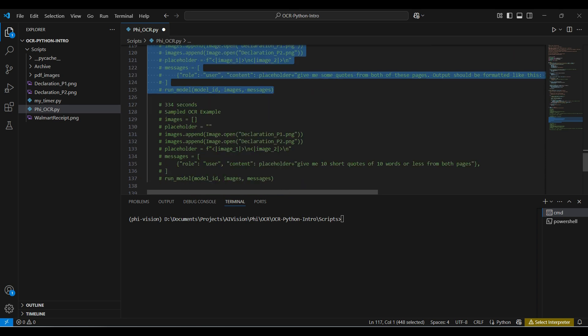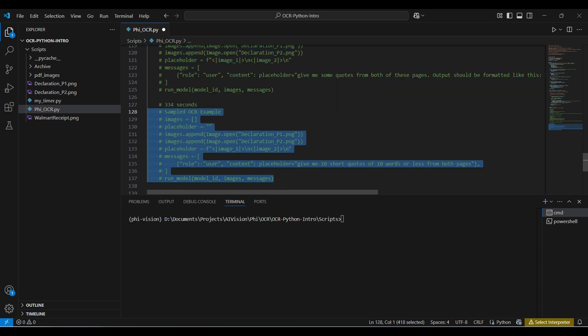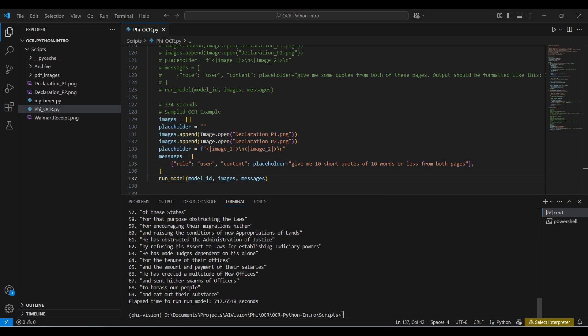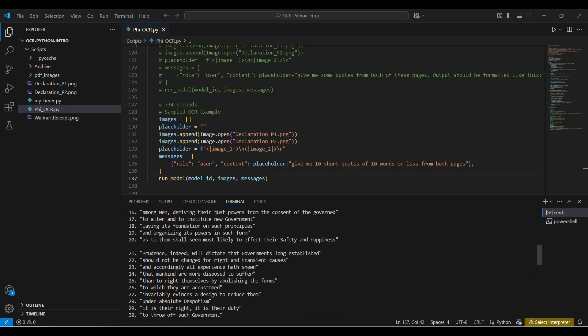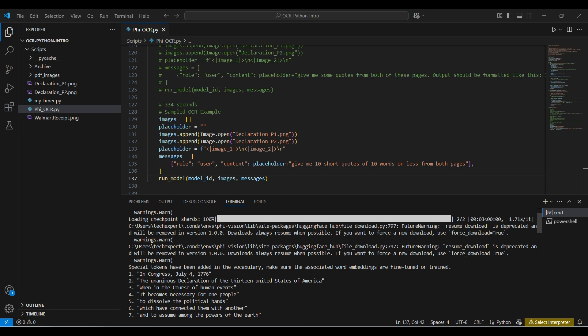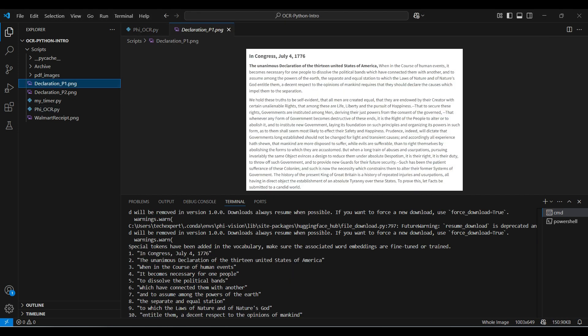Now, we will run one more time. Here we ask for several short quotes from the Declaration of Independence. We get almost 70 quotes back. Each one matches the original text exactly. We didn't find any mistakes. Not bad for a smaller sized AI model.